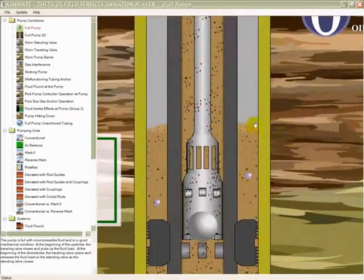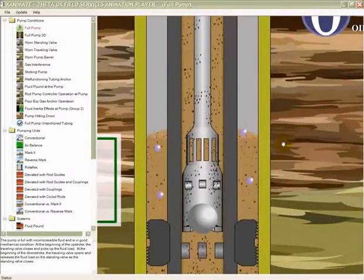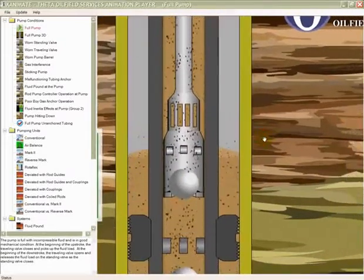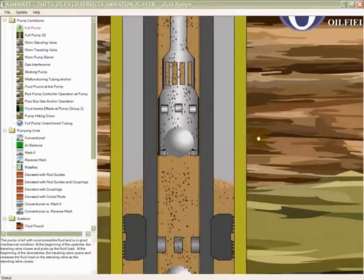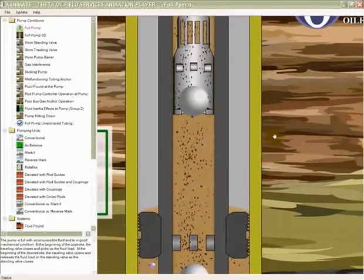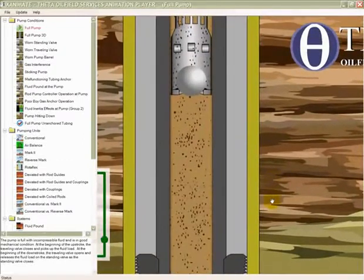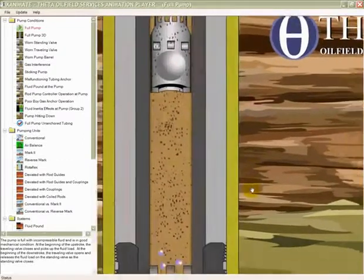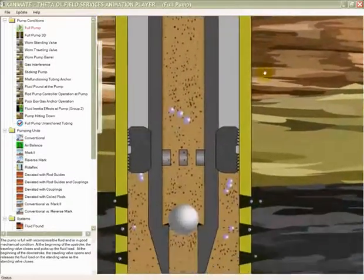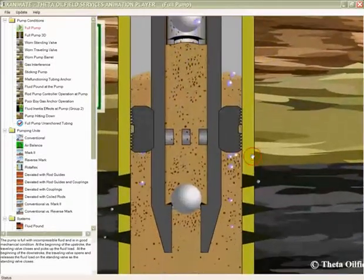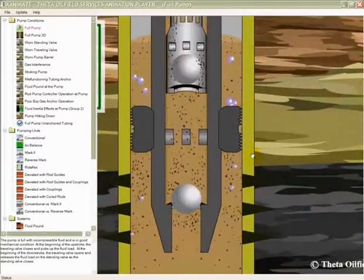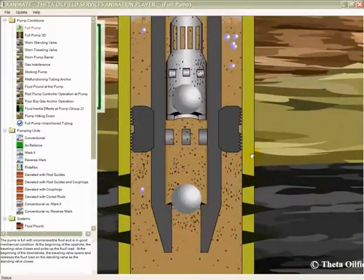You can also click and drag with your mouse and move the animation around. And you can see any detail you want anywhere you want.